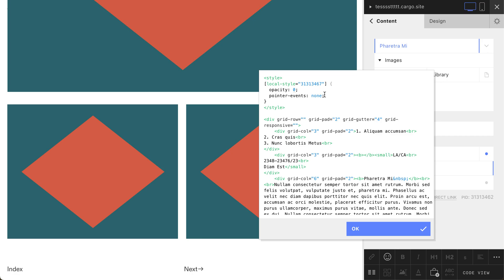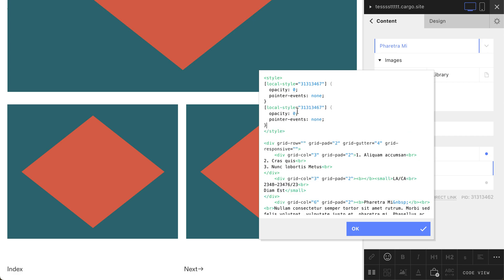And probably you need to add one more part to make your links not clickable, because this thing just changes opacity, but this thing prevents your elements from being clickable.